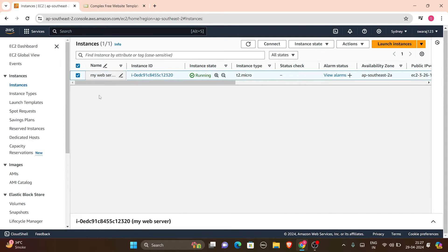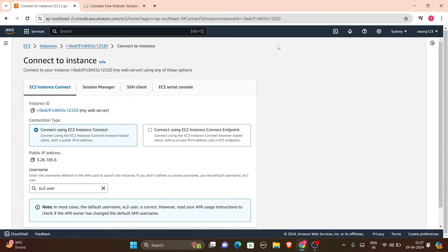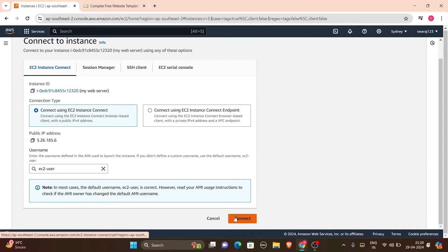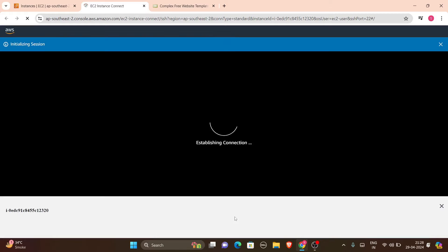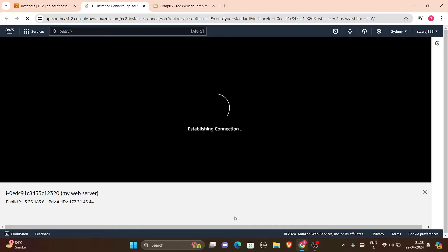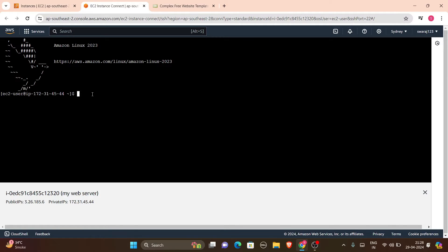Select your instance 'my web server'. Connecting to an EC2 instance has many options — you can connect using the CLI or the connect button. We'll click on the Connect button at the bottom, and then your instance will be connected. A browser-based terminal page will open, and there we'll do some configuration.